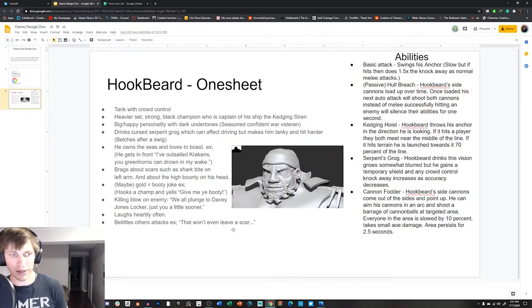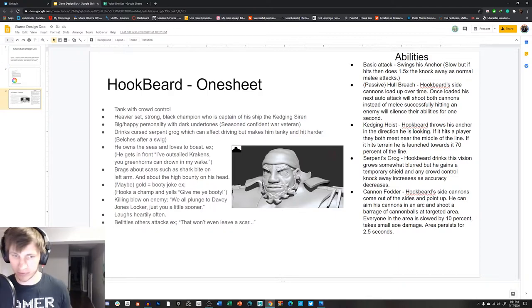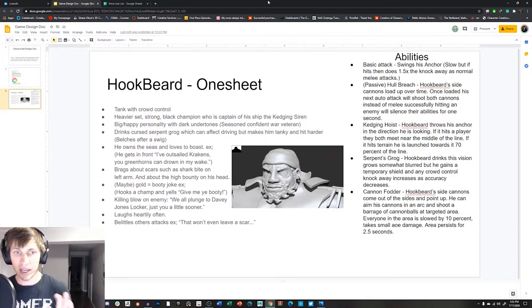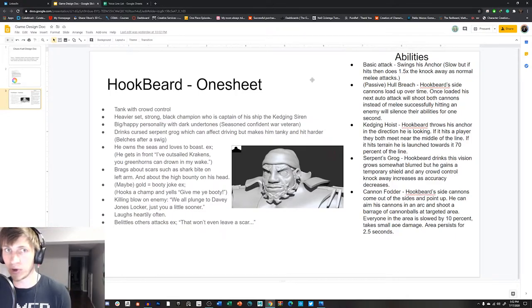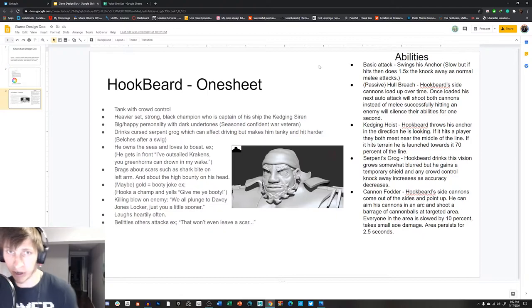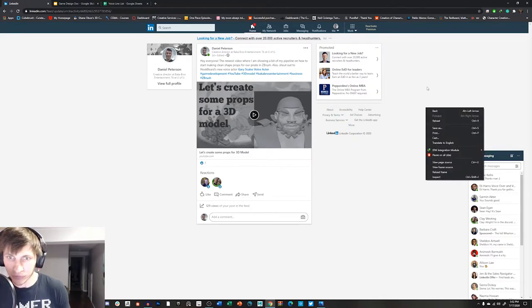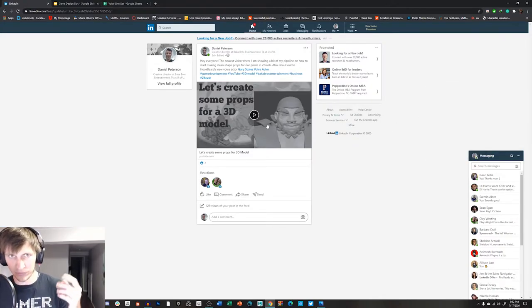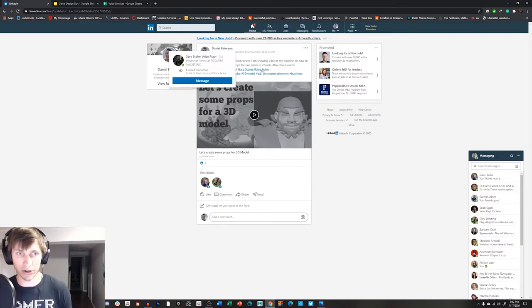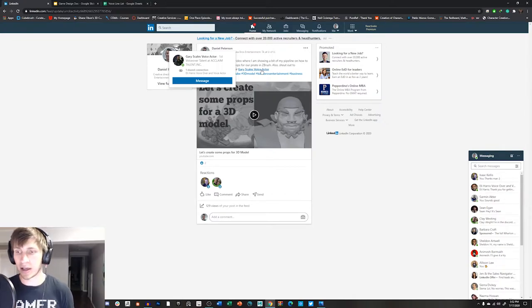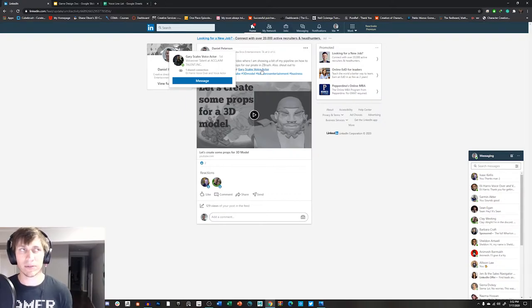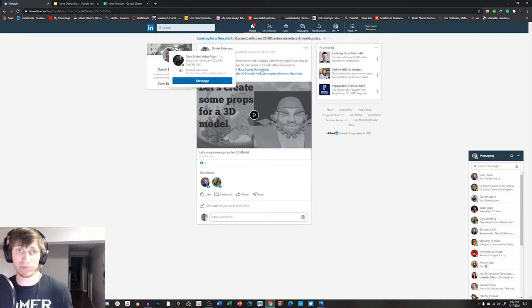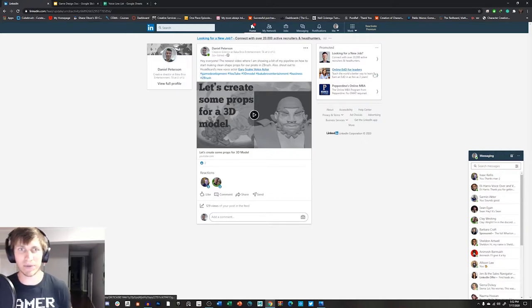I've also told Krakens, you green horns can drown in my wake. Like that's kind of like laugh afterwards and like that. Like how he might say something. So you just have a few different traits and everything. Laughs hardly often. Here we go. It belittles other characters, like that won't even leave a scar. You know, like oh, that was a small hit, whatever. Anyway, so I gave this one sheet to the guy I decided to voice Hookbeard, which is Gary Scales, which also I made sure that on LinkedIn when I posted my recent modeling video for Hookbeard that I mentioned Gary Scales voice actor in the post. I think it's really important to shout out your developers to just kind of, it's a more enhancement thing. Like just get their voice out there, get their name out there, right. Like you want to give them some love.